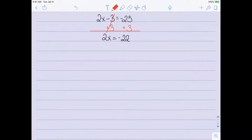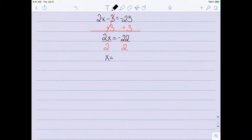The final step is to divide by the coefficient of the variable. The number in front of x is 2, so we divide both sides by 2. On the left, 2x divided by 2 is x. On the right, negative 22 divided by 2 is negative 11. So I have my solution: x equals negative 11.